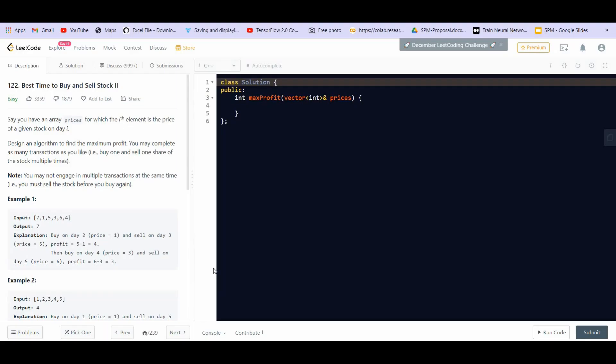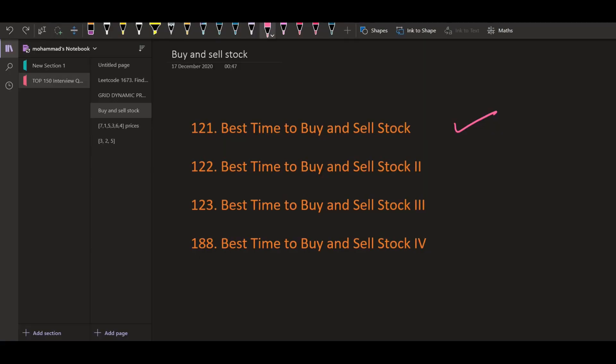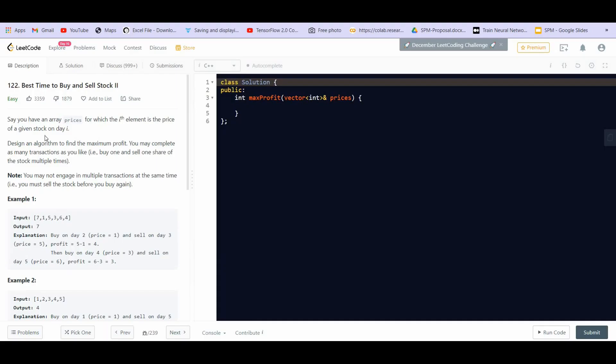Hey there, welcome back to Lead Coding. In this video, we will be solving the second part of the problem Best Time to Buy and Sell Stock. We have already covered the first part and now we are moving to the second part. You can find the link of all of these parts in the description. So let us read the problem statement.